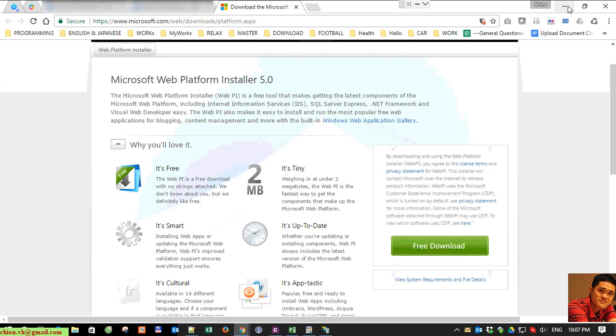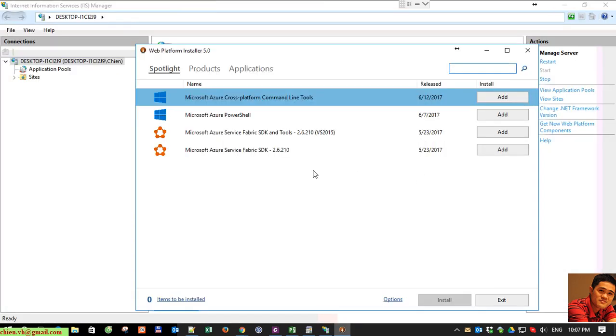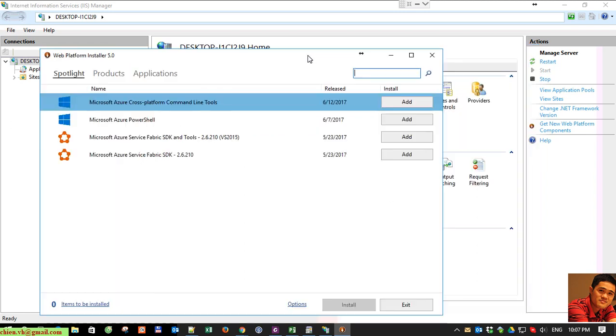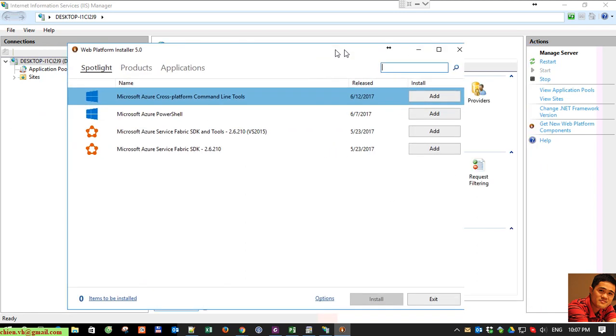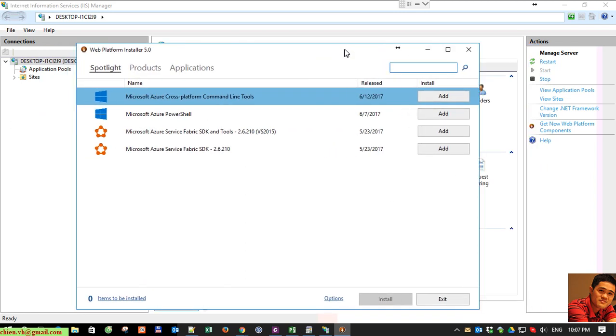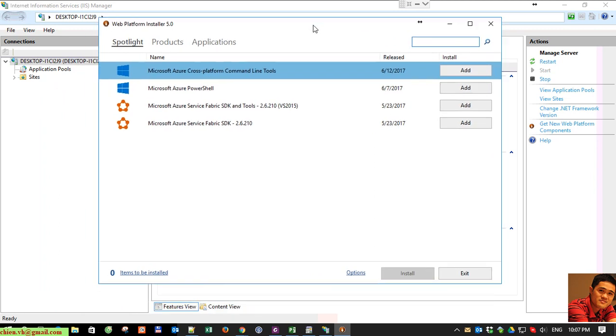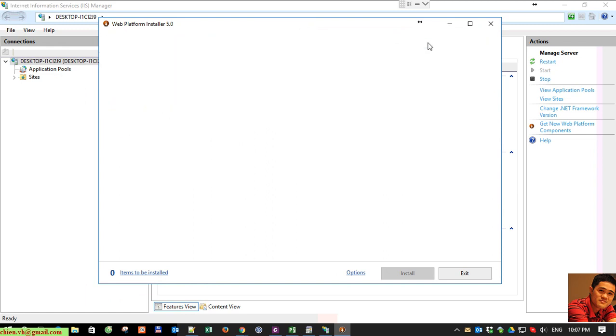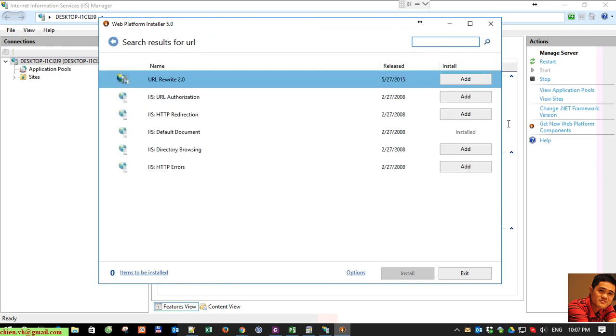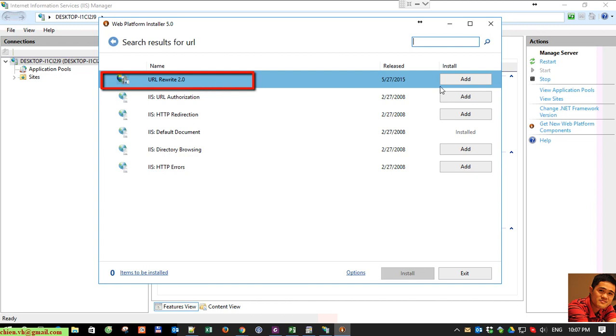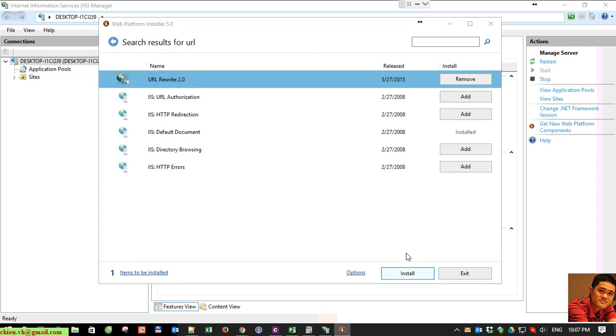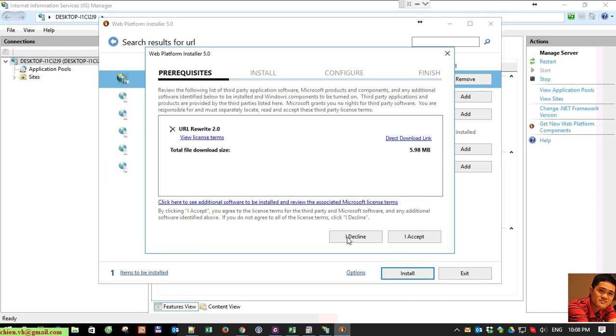And after that you install it, and once the installation is done when you click get new web platform component again, it will display this screen. So now you type URL. You can see on the top records we have URL Rewrite 2.0. Click on the add button here, click add, I accept.